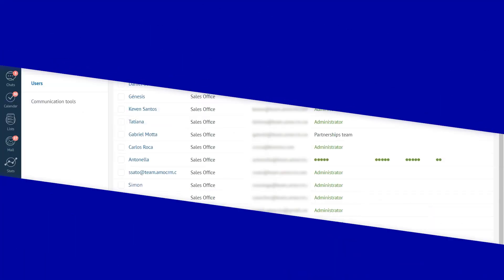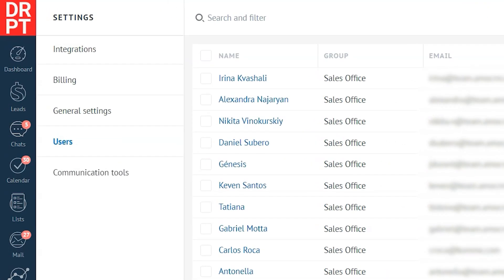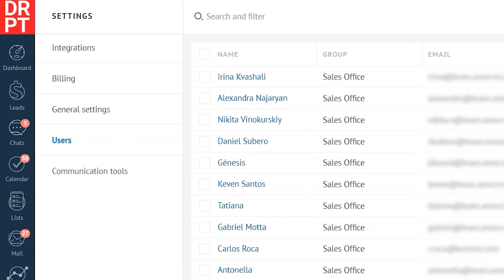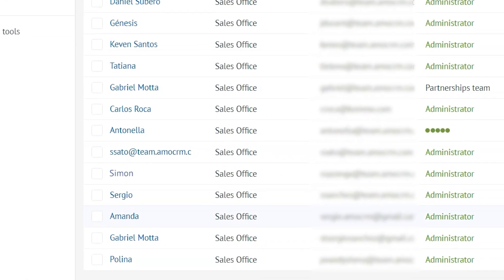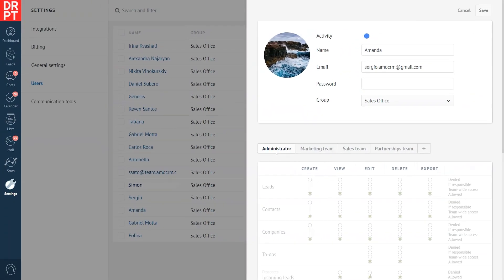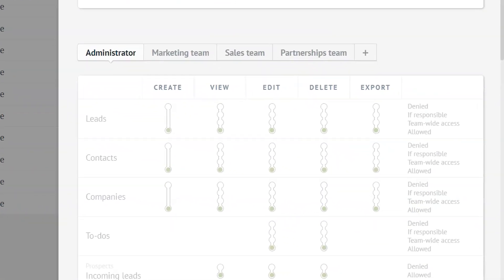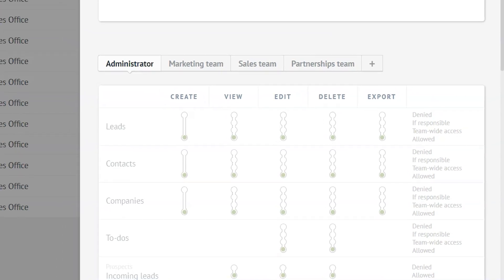Now to check the users permission in your Como account, go to settings and click users. Now click on any user from the list. As you can see, in addition to exporting leads, you can grant access to users to create, view, edit, and delete information in the CRM.